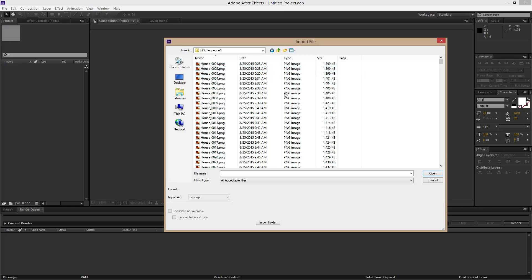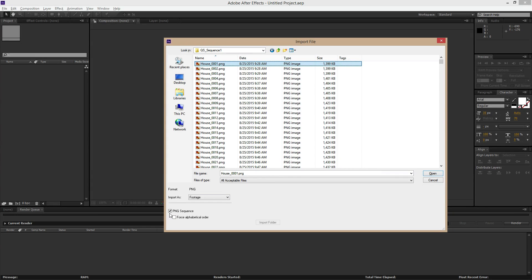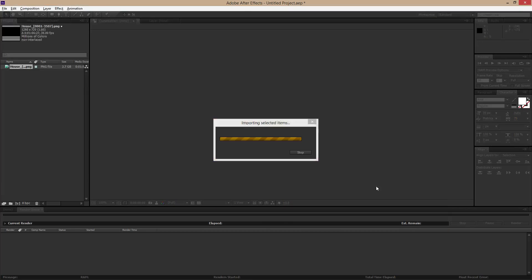So when you import your sequence here, you don't import all your files at once. You only need to click on the very first file in the sequence. So once you click on that file, you'll notice down here that it says PNG sequence. You want to leave that checked, import as footage, leave that, and hit open. And now what it did was it imported your image sequence as a video. So it already pre-made your image sequence into a video file. Sort of like it's storing it into memory.